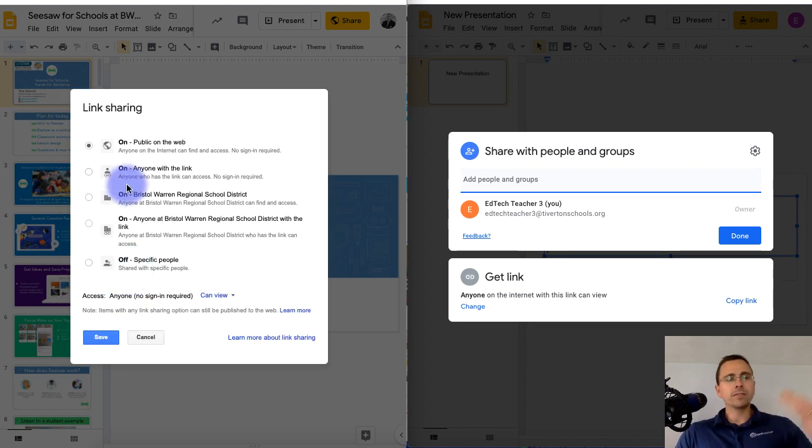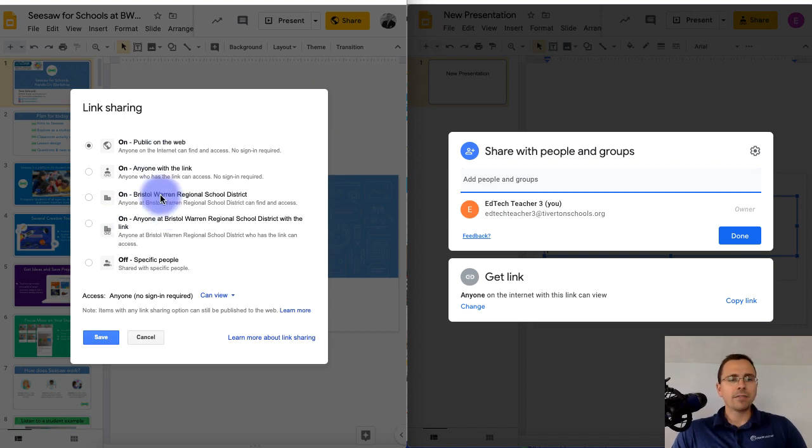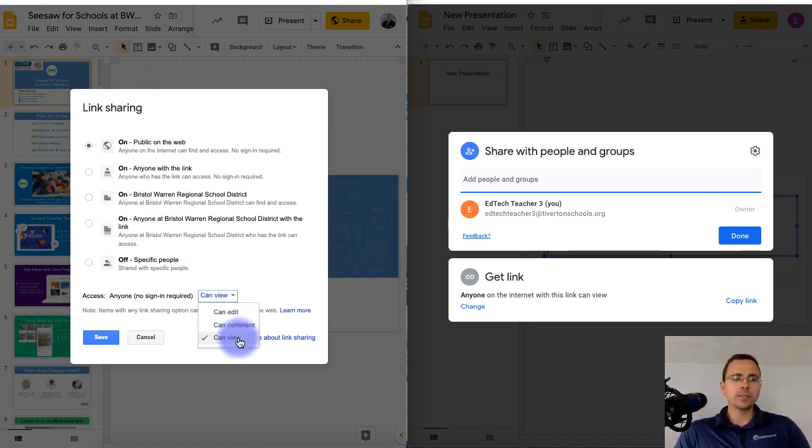and you would get the full list of public, anyone with the link, within your district. And then from there, you would click, all right, do I want them to edit, comment, or view?